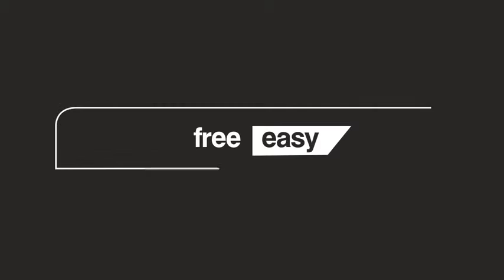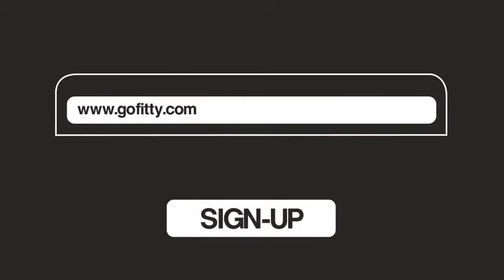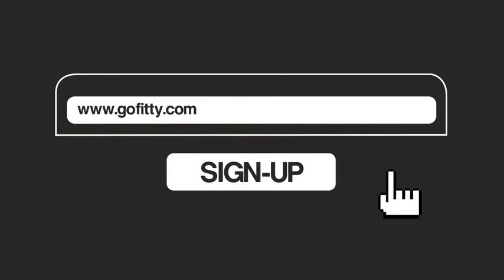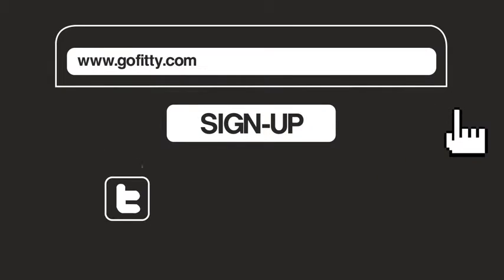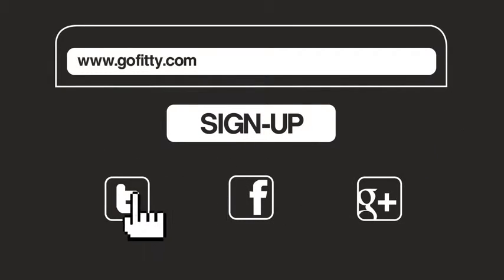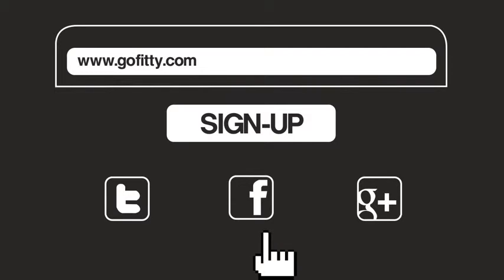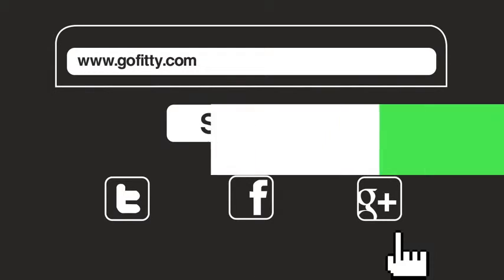GoFitty is free and easy to join. Just visit our homepage and sign up using your email or an existing social account such as Twitter, Facebook or Google.